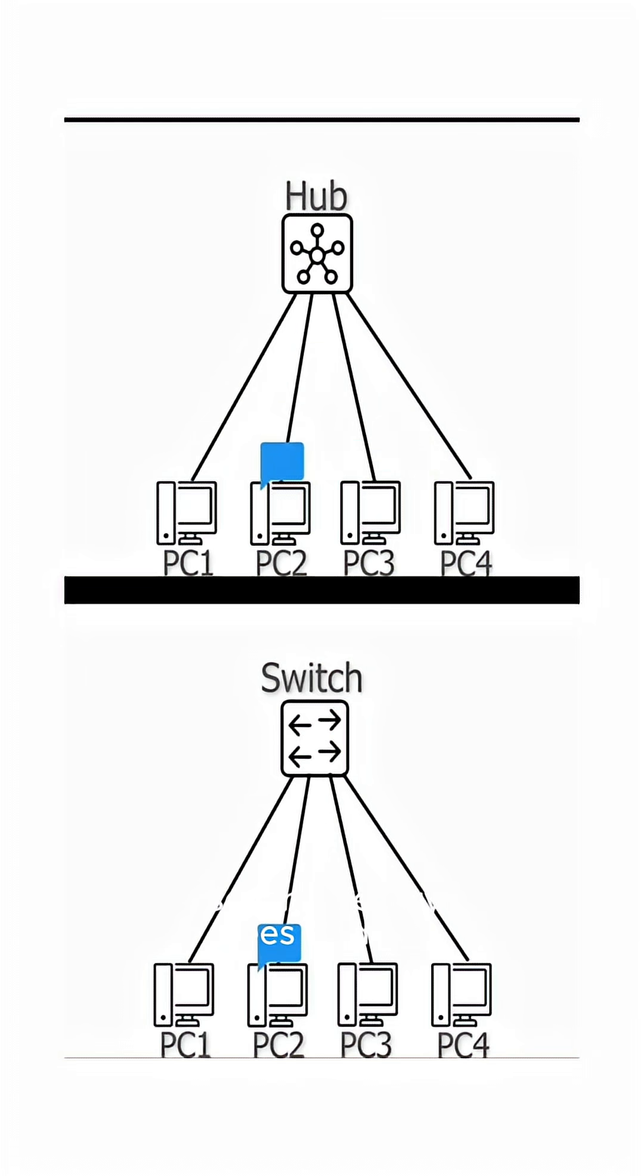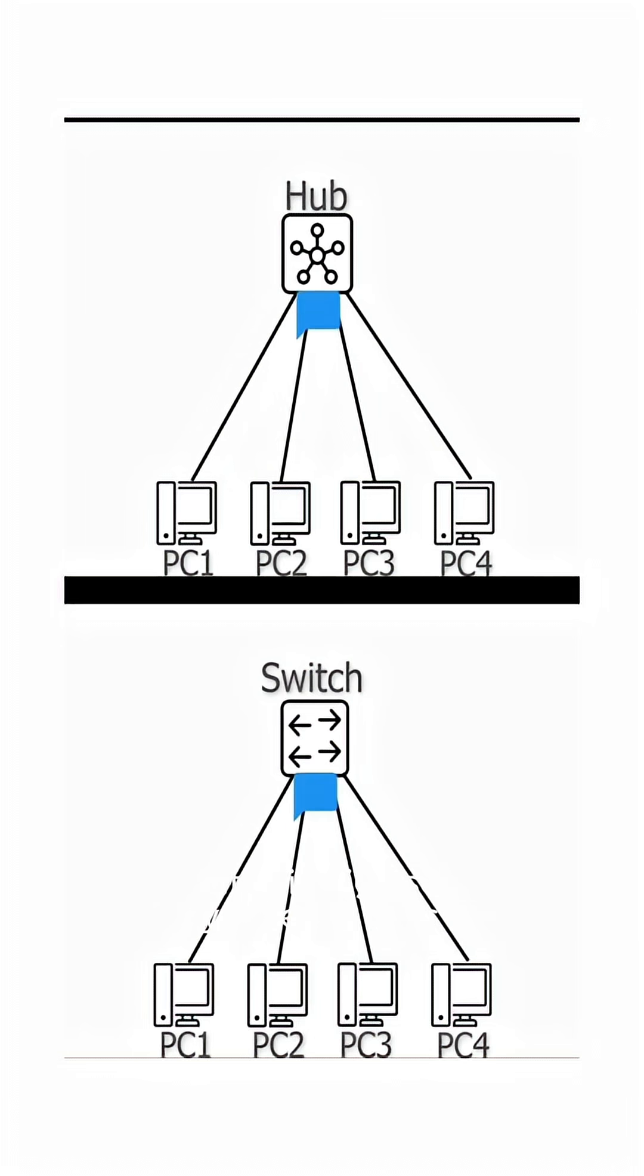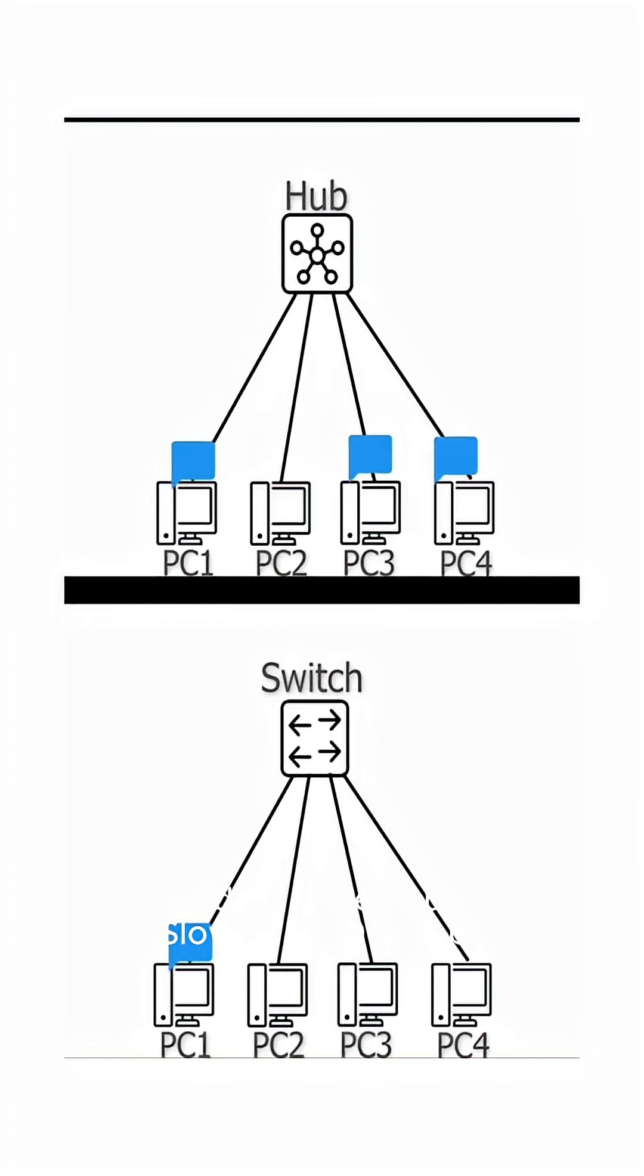Everyone sees all data. But switch is high security—only the receiver sees the data. Based on speed: hub is slower (10-100 Mbps), but switch is faster, up to 10...